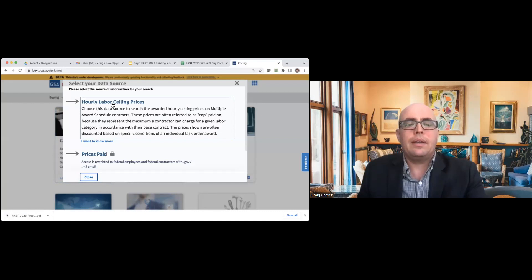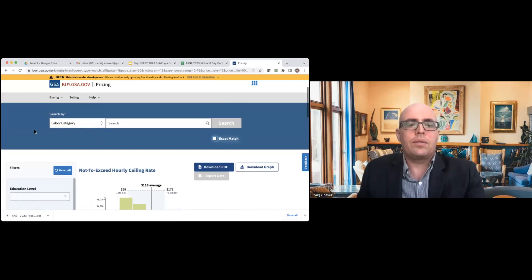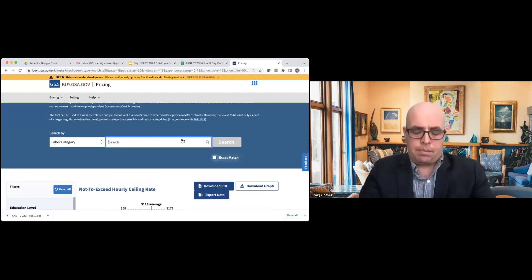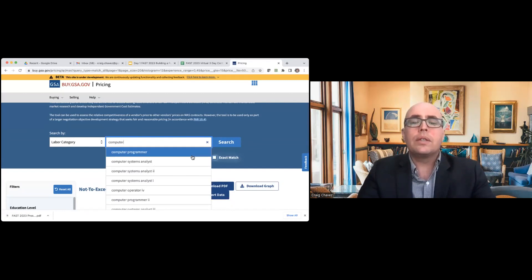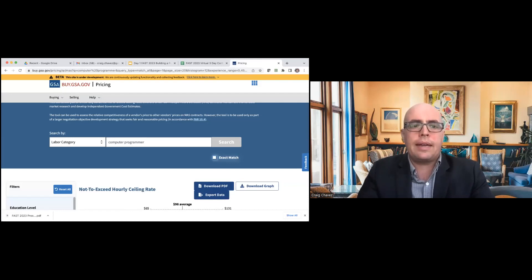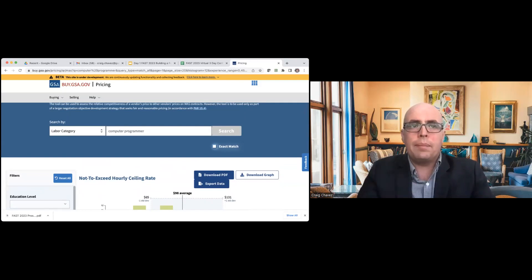CALC gives you a couple of different options: you can look at data from the Multiple Award Schedules and get the labor ceiling rates, or you can look at prices paid. We're just going to do a quick preview using data from the Schedules program. Let's say we need a computer programmer — we'd use this to get an idea of what it's going to cost. It's not only about figuring out your requirements, but also how much the acquisition is going to cost. If there's a labor component to your contract, you need to price that out, and that's where CALC comes in.